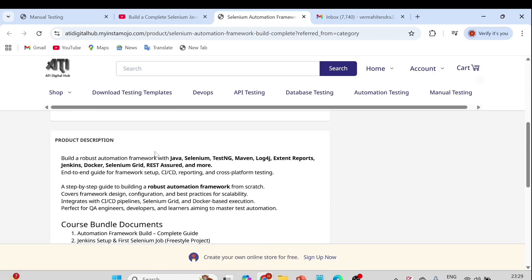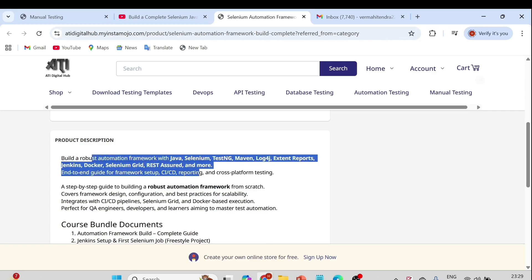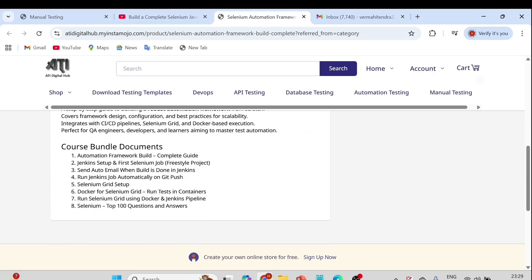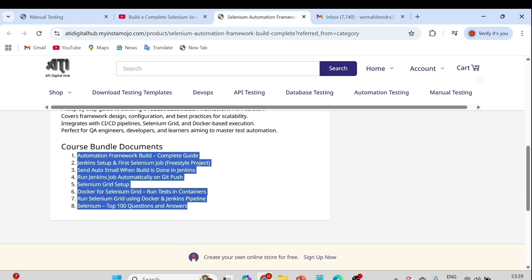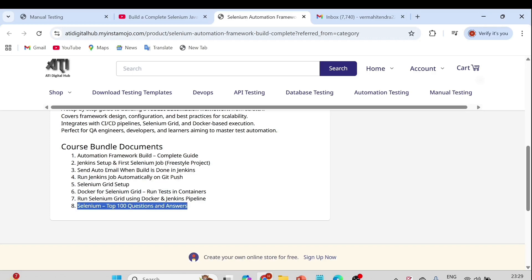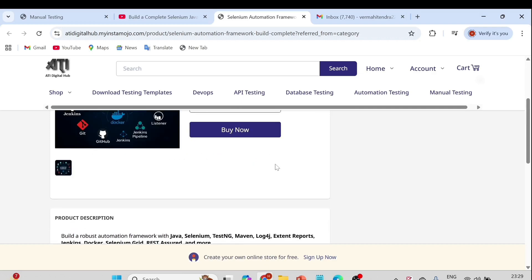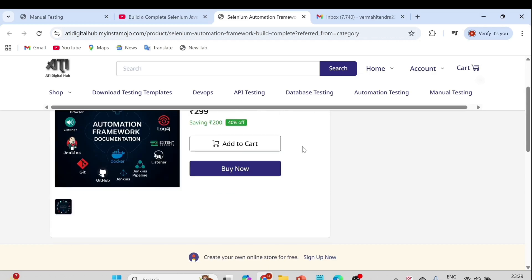If you go to the description of this product, you can see it covers building a robust automation framework with Selenium, Java, TestNG, Maven, and all the tools are listed. These are the documents you will get once you purchase the Automation Framework Build complete guide. Additional documents are included in this bundle, including a top 100 Selenium interview questions document, which is really important if you are looking for Selenium interviews or practising Selenium.